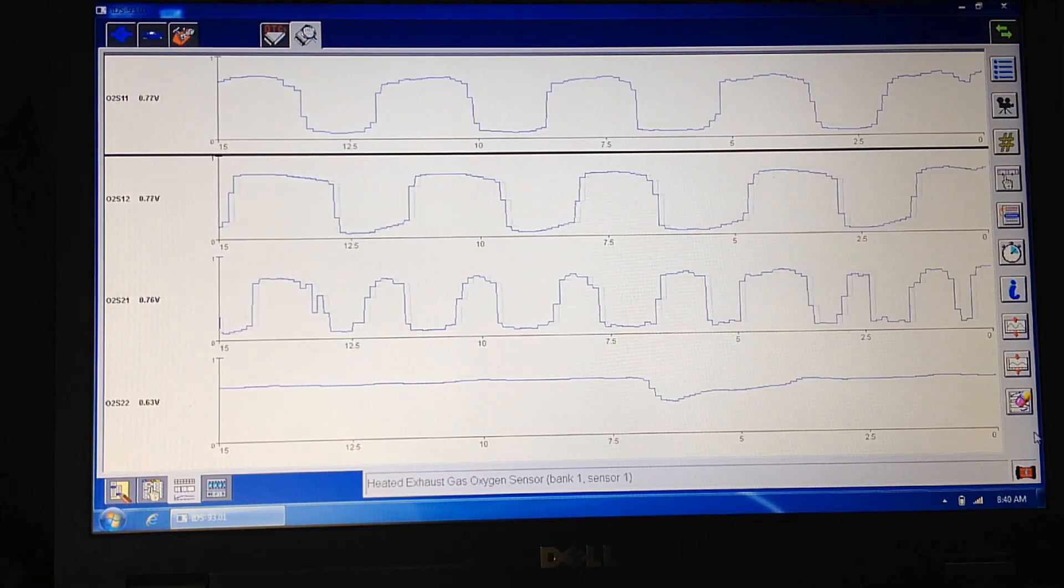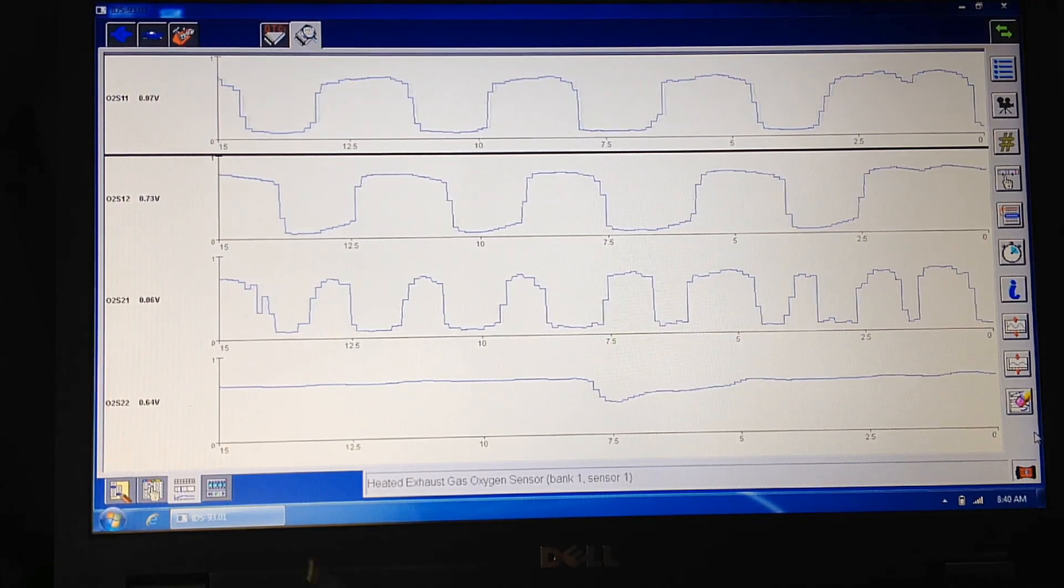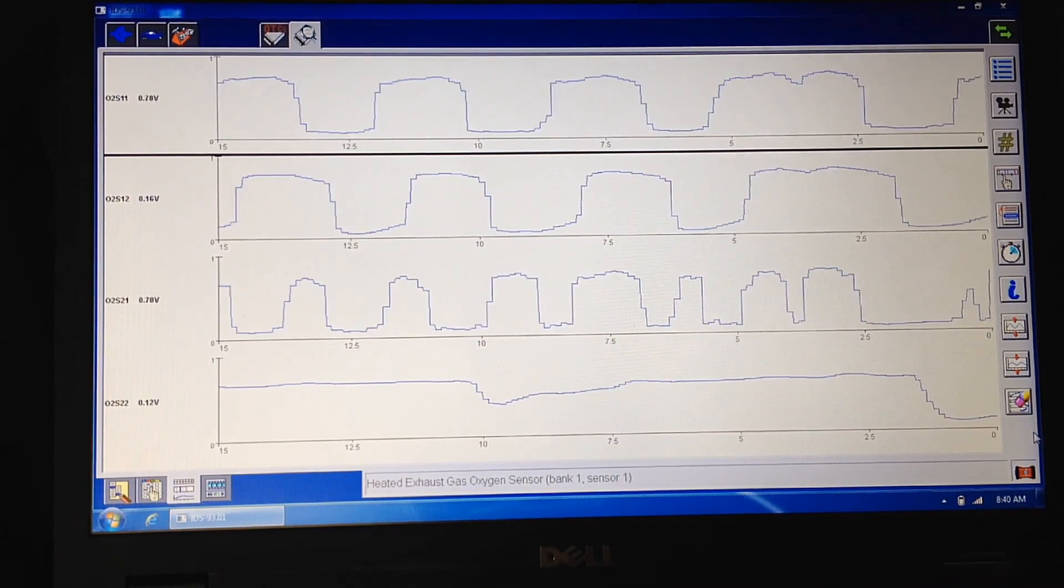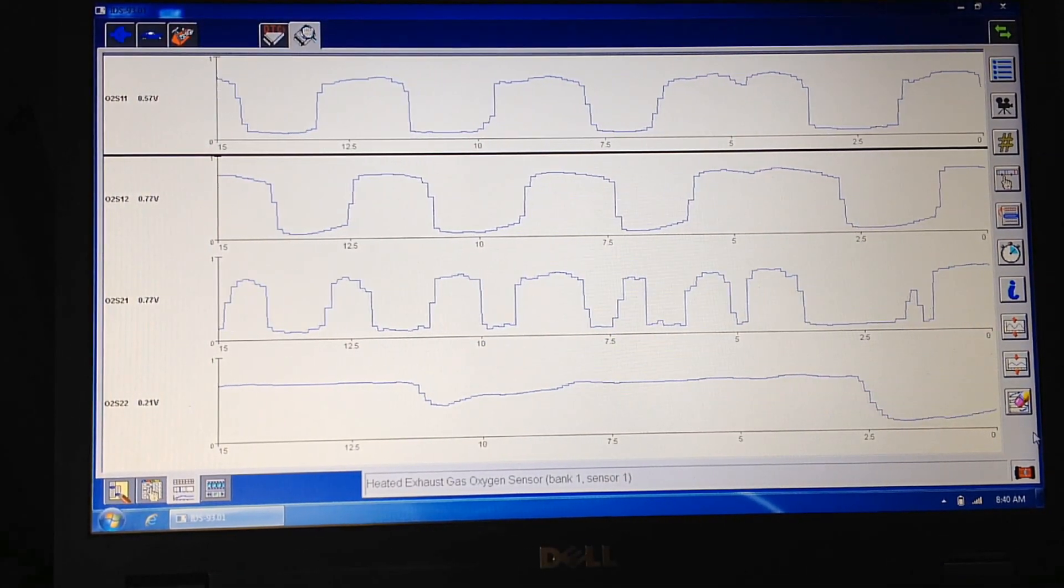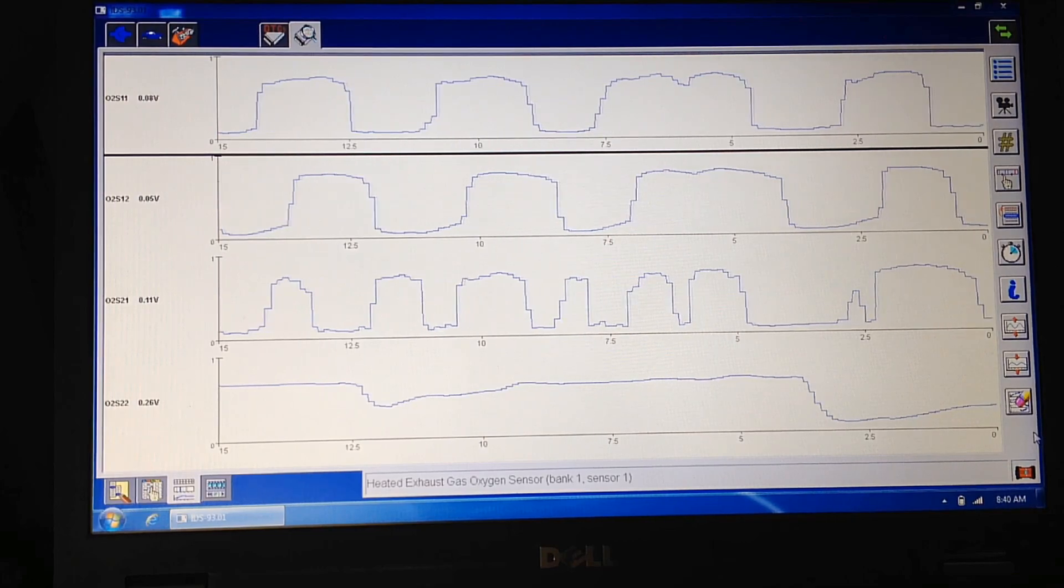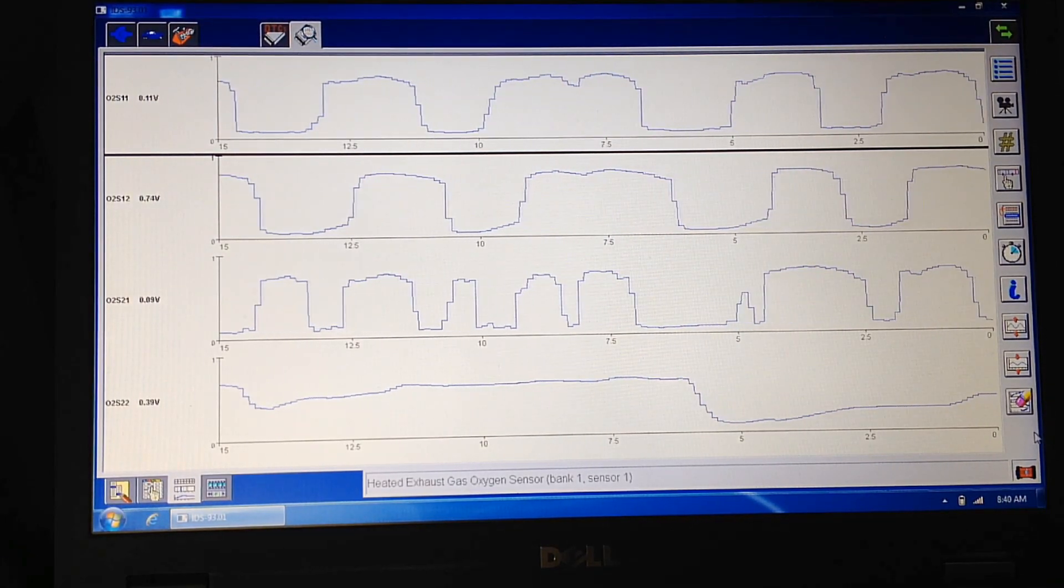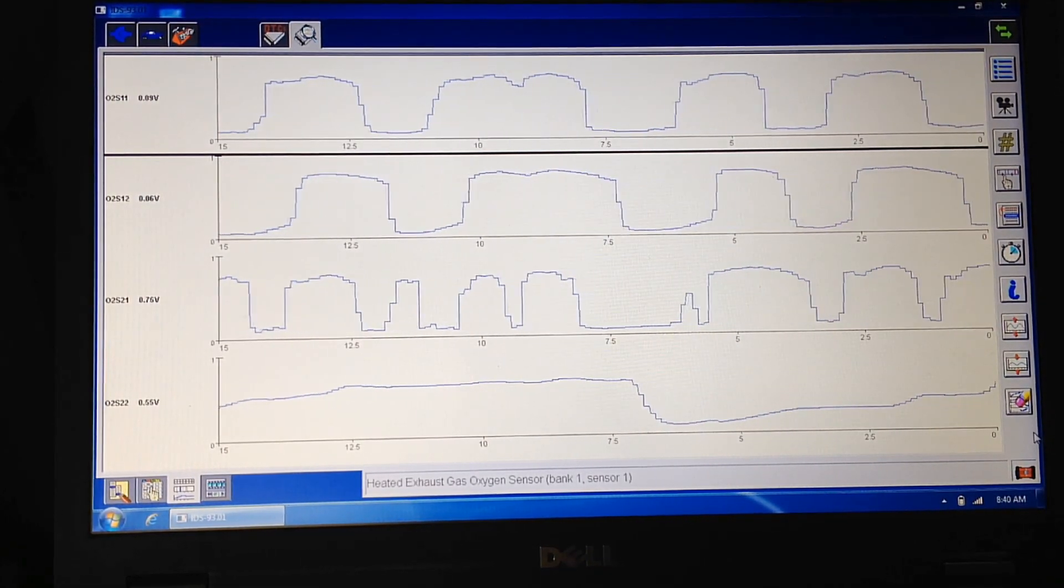Okay, so what I wanted to go over today, and hopefully you can see all this on here, is catalyst efficiency codes P0420 and P0430.